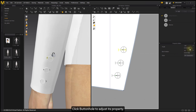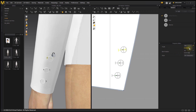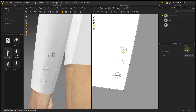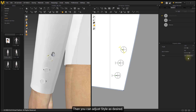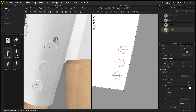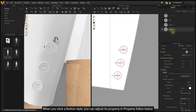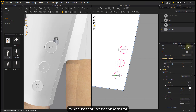Click on a buttonhole to adjust its properties. Change the angle to rotate the buttonhole, and change the bind rotation as desired. You can also adjust the Style as desired. When you click a button Style, you can adjust its properties in the Property Editor below. You can open and save the Style as desired, and adjust its name.